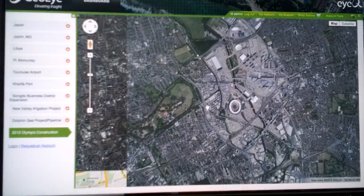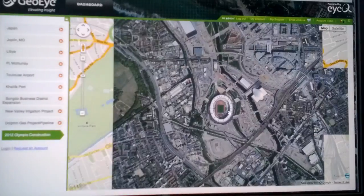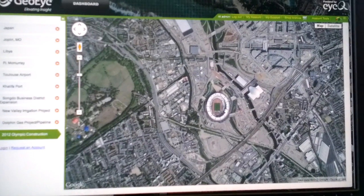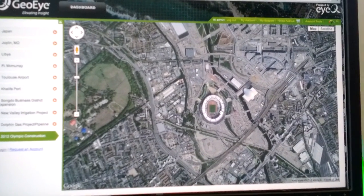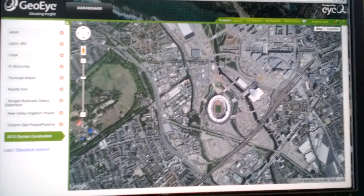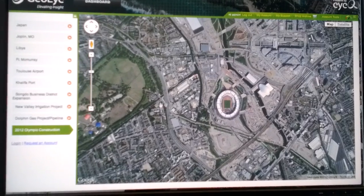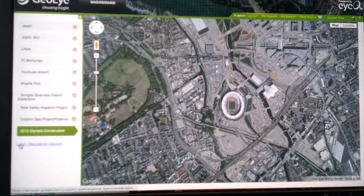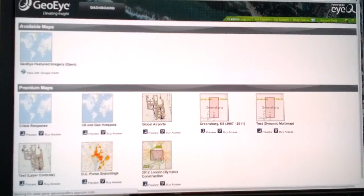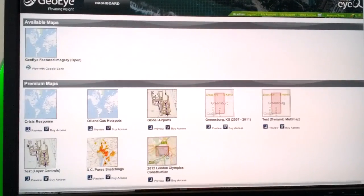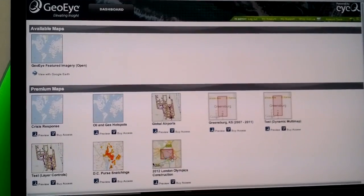Another thing to look at, which I showed earlier, is a single layer of the Olympic construction. What's interesting about this is that through this interface, we're also working on putting together a gallery that I can show you — the same data through a different application that we're working to put together.